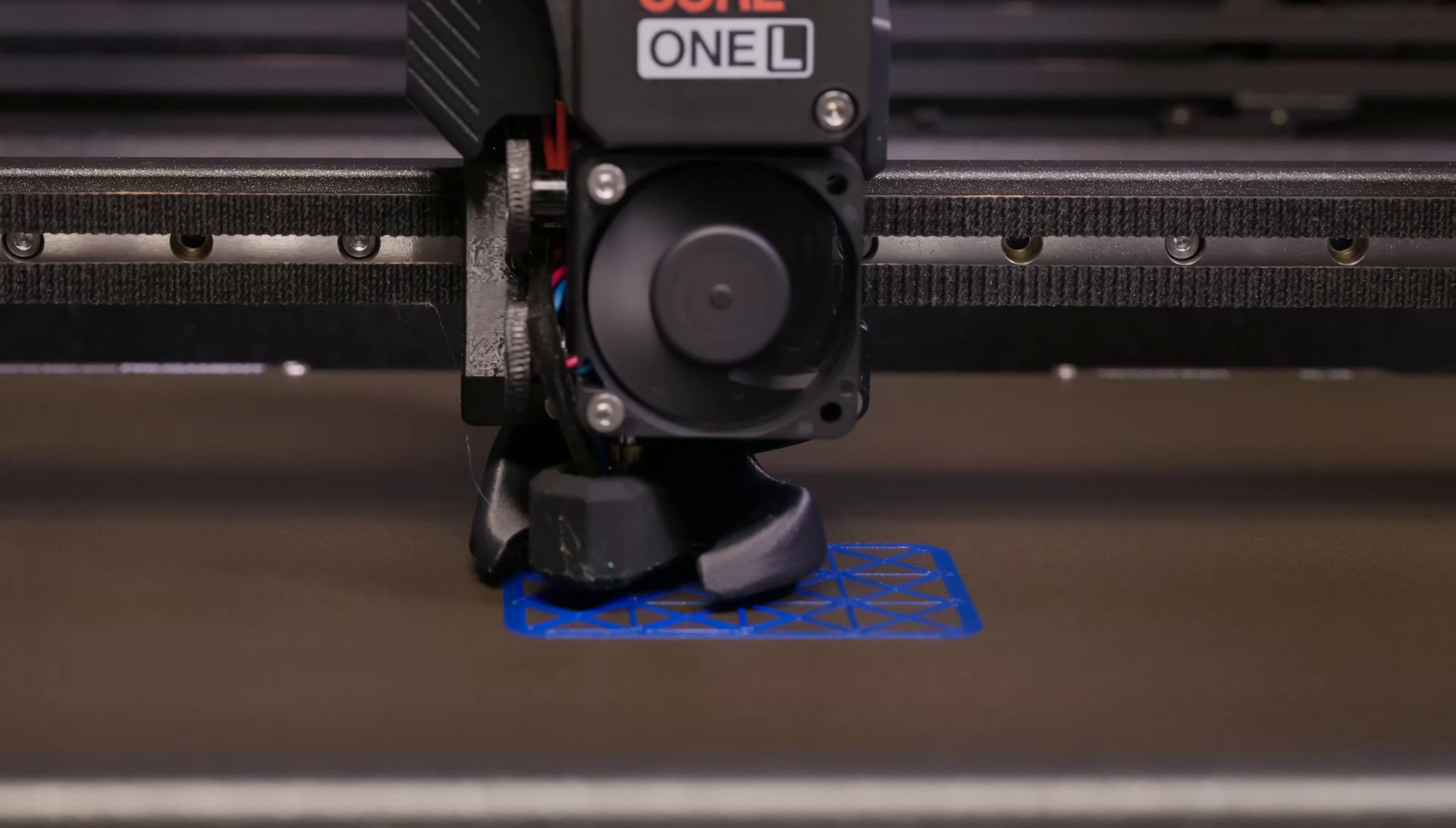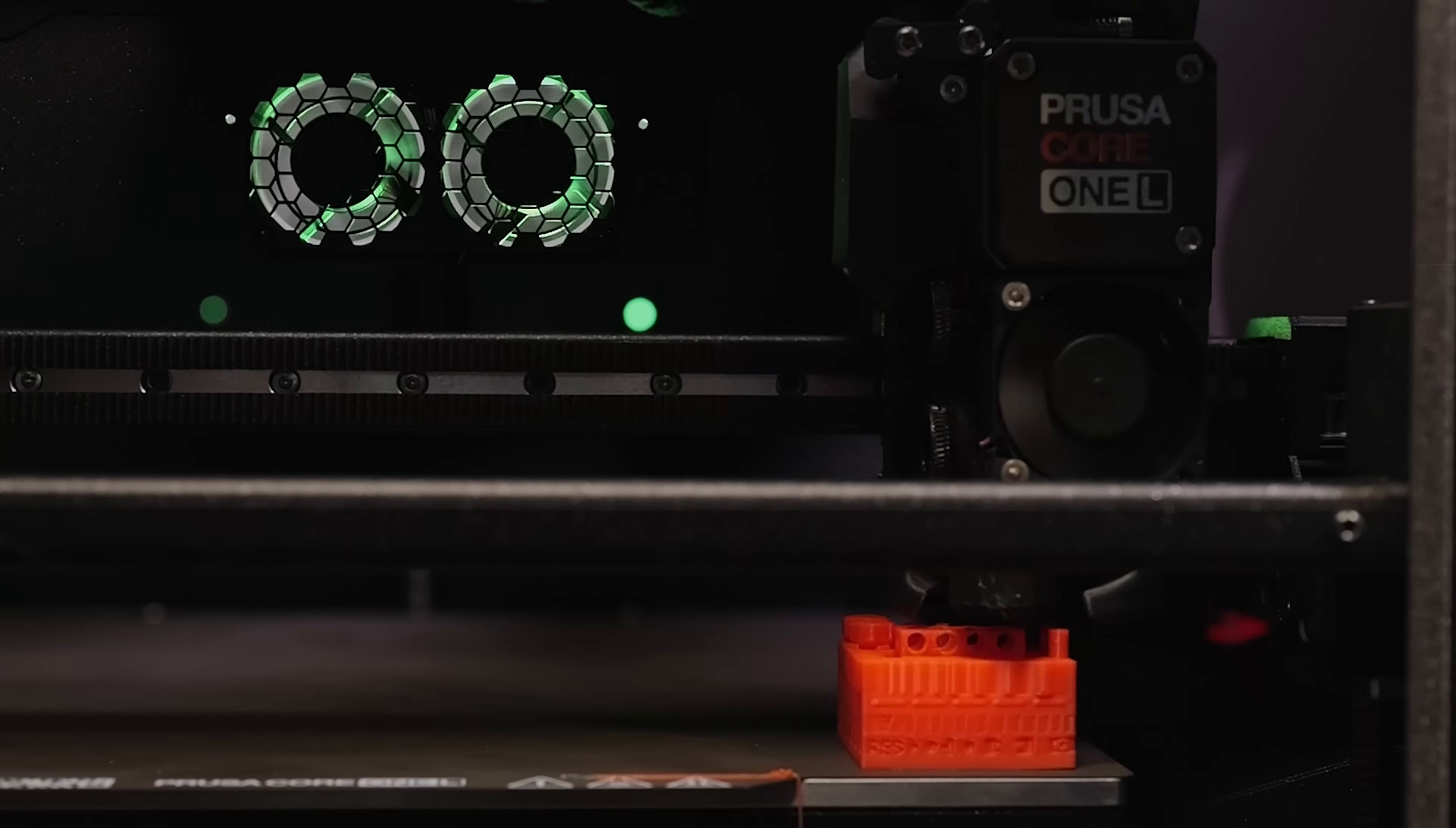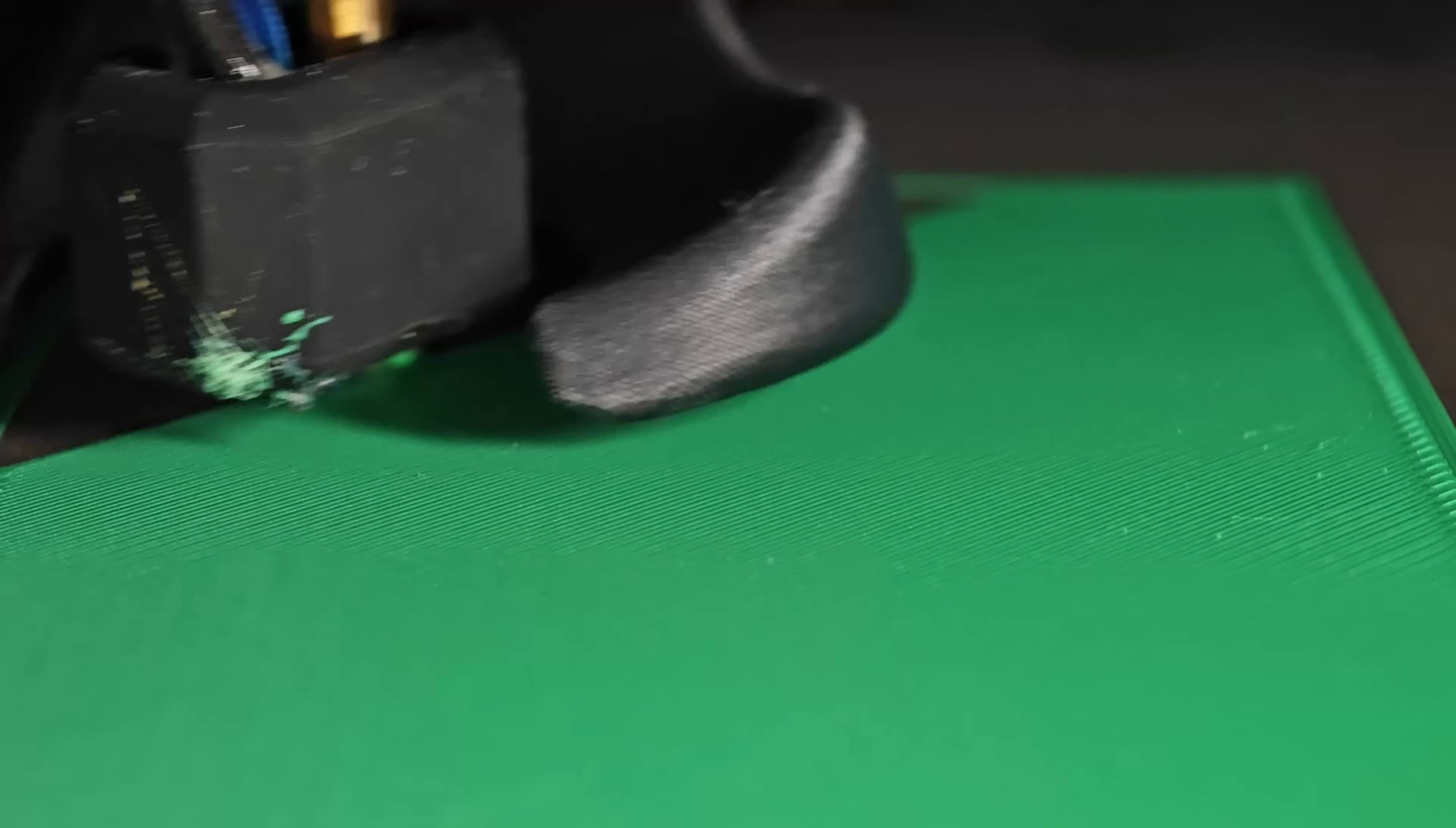Let's get some admin out of the way first. The Prusa Core 1 L was sent to me by Prusa at no cost. They have not told me what to do with it, I just assumed a review would be the logical thing, so all opinions are mine. As usual I've put links down below in the description for the Core 1 and Core 1 L. If you decide to buy one, please use those affiliate links as that helps support the work that I do.